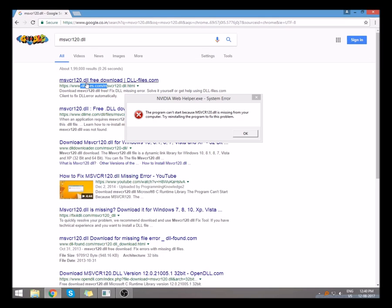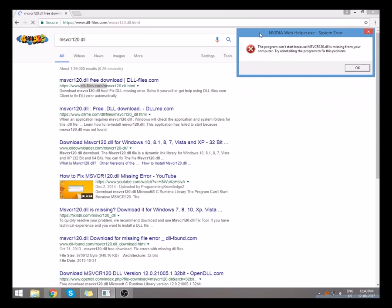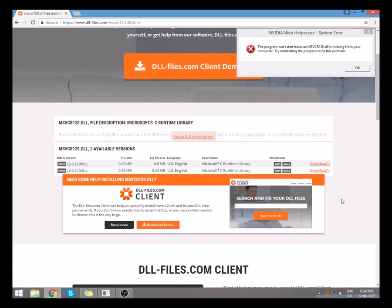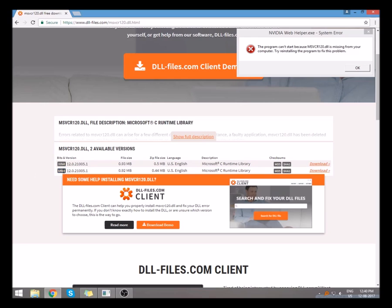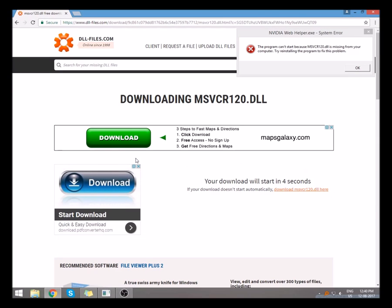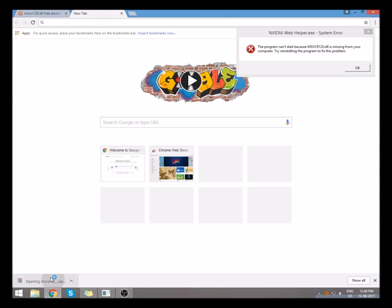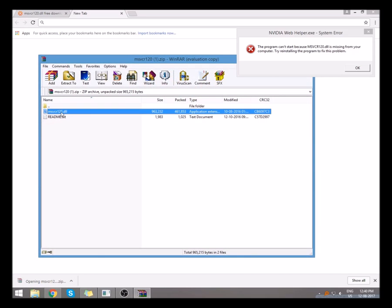As you can see, the 32-bit and 64-bit files are there. My computer is 64-bit, so I am going to download this 64-bit file. Okay, it's downloaded.